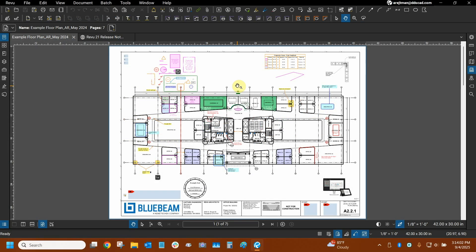Hi everyone and welcome to Bluebeam Review. My name is Ari and I'm a Bluebeam Certified Instructor with Digital Drafting Systems. Today we're going to talk about what's new with Bluebeam Review 21.7.